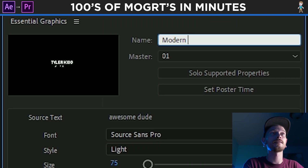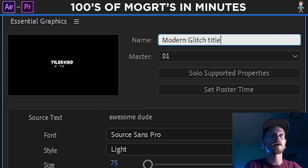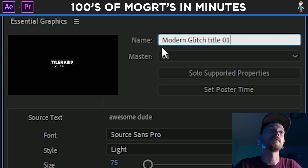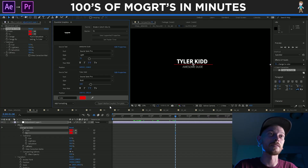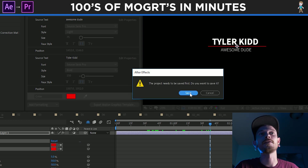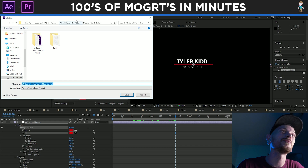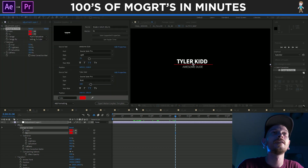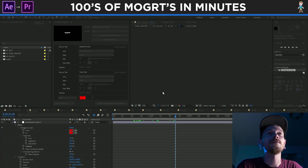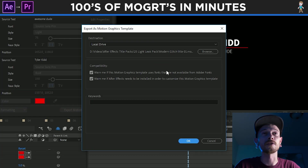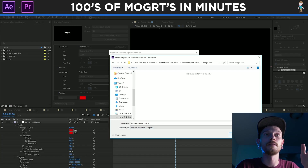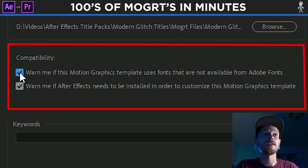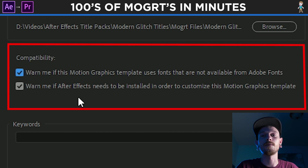Then what I'm going to do is call this Modern Glitch Title 01, because there's a series of eight. Step number five is export the motion graphic template. So we're going to click Export Motion Graphics Template, and it's going to ask you if you want to save — just click Save. We're going to save it right here. And then it's going to ask you where you want the actual motion graphic to be saved. We want to make sure we have these two things selected, because if you don't then it might not work in Premiere Pro and you won't know why.